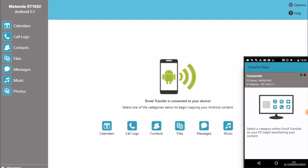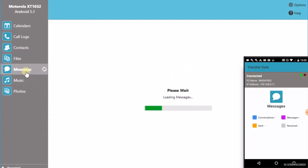So let's go ahead and select Messages in Droid Transfer. And Droid Transfer loads all the text messages that are available on your Android device.